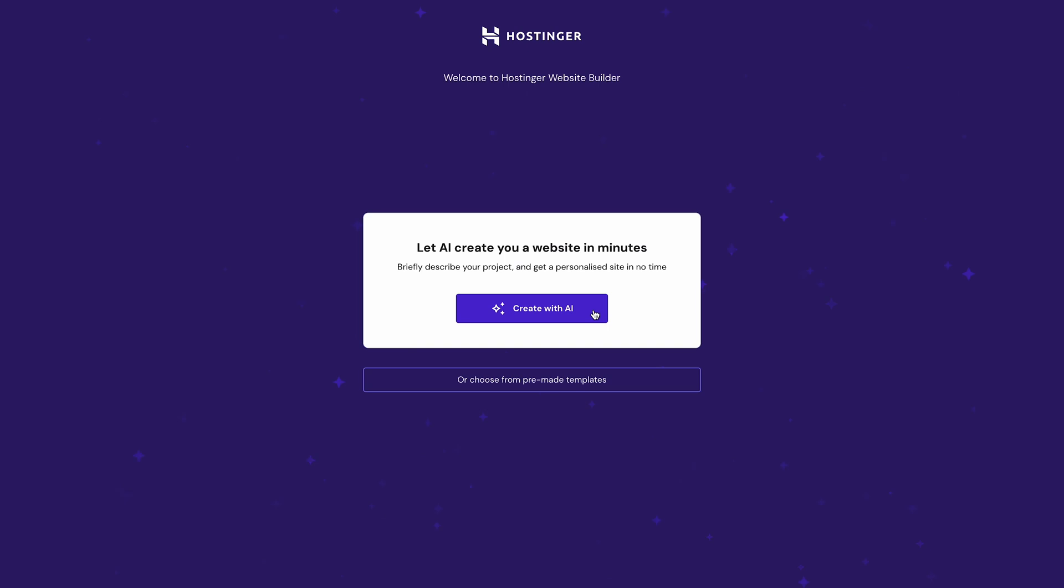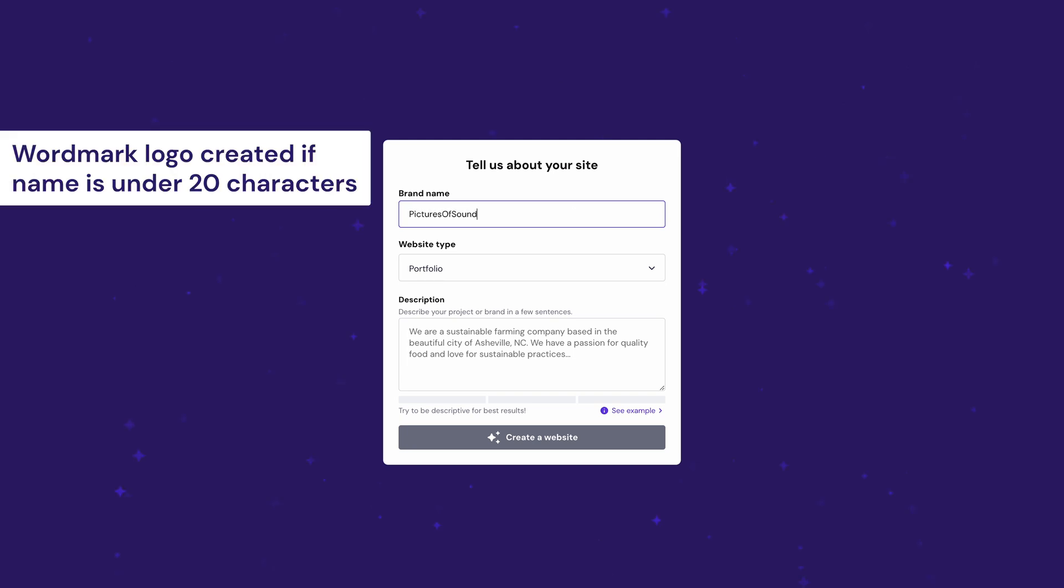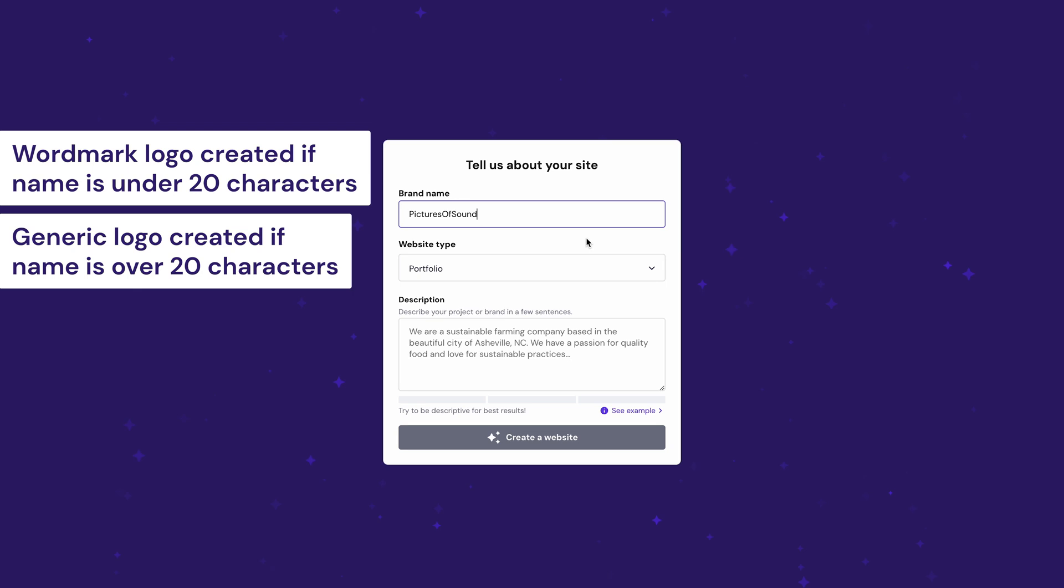Click Create with AI to generate your photography website in three steps. First things first, enter your brand or website name. Our AI Builder will automatically generate a wordmark logo based on your brand name if it's shorter than 20 characters, including spaces. If your business name is longer than 20 characters, a generic logo will be created instead. But there's no need to overthink this for now. You can always change your logo later with our AI Logo Maker.